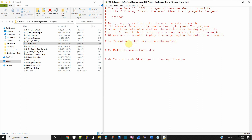So we have three steps here. Step one: we're going to prompt the user for the numeric month, day, and year. Then we're going to multiply the month times the day, and then we're going to test whether this is actually a magic date or not.